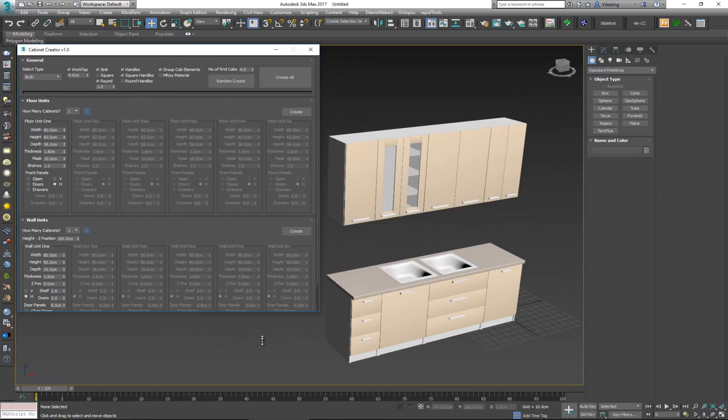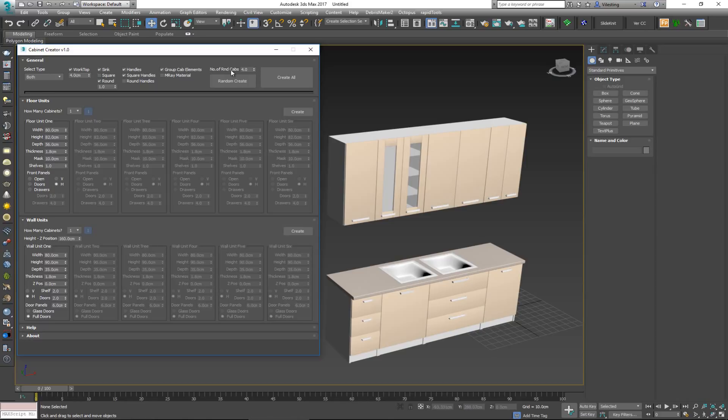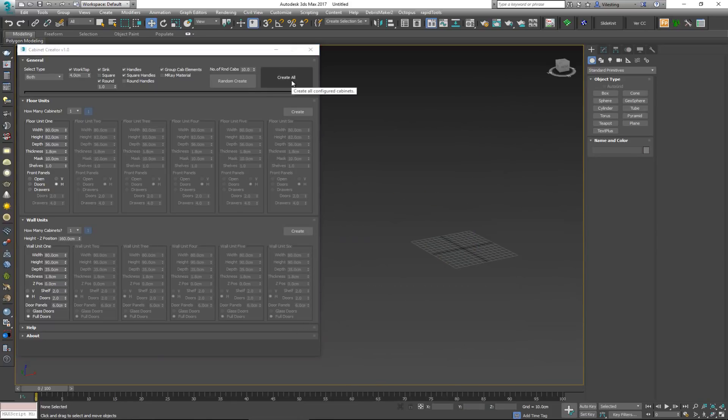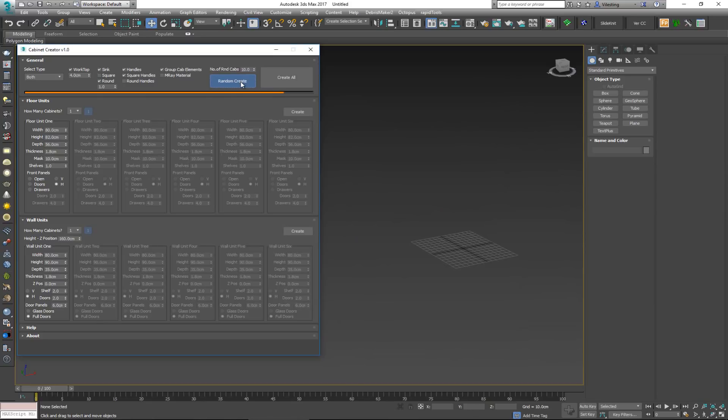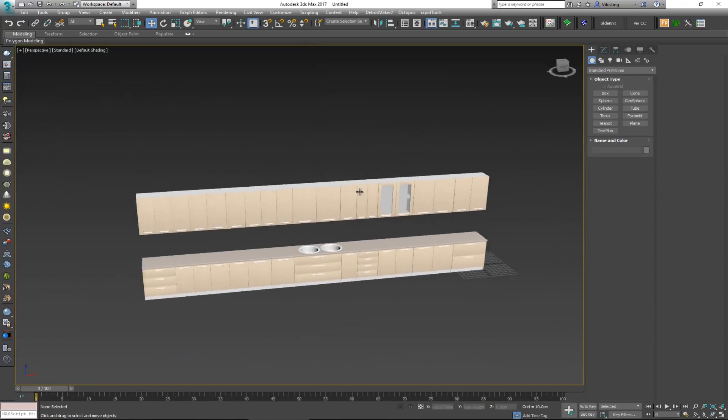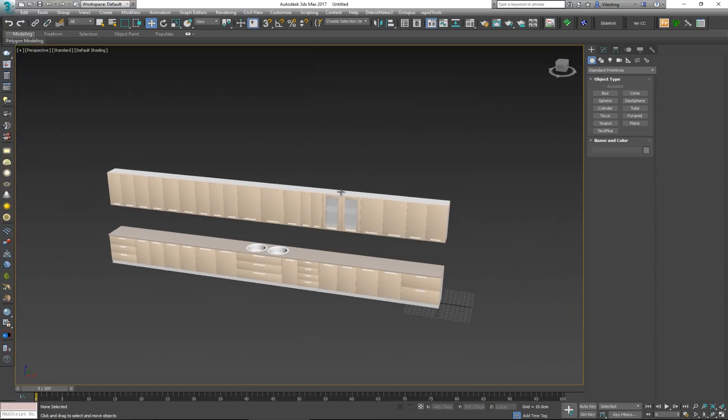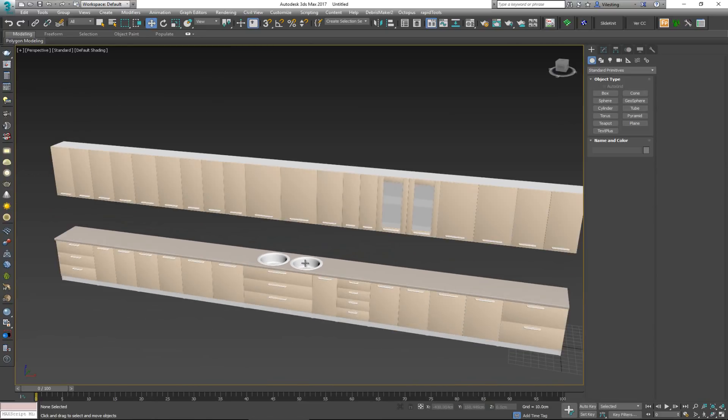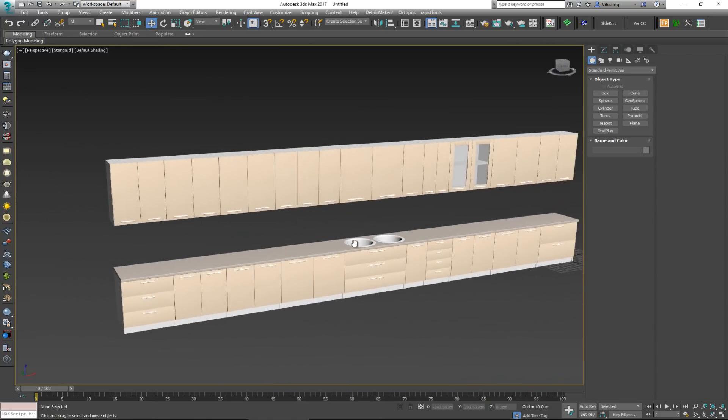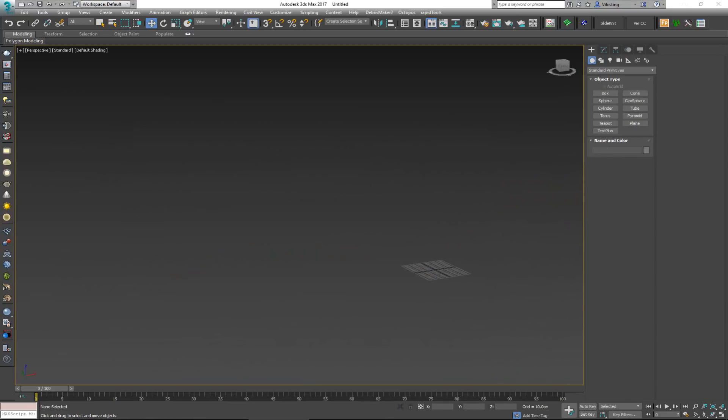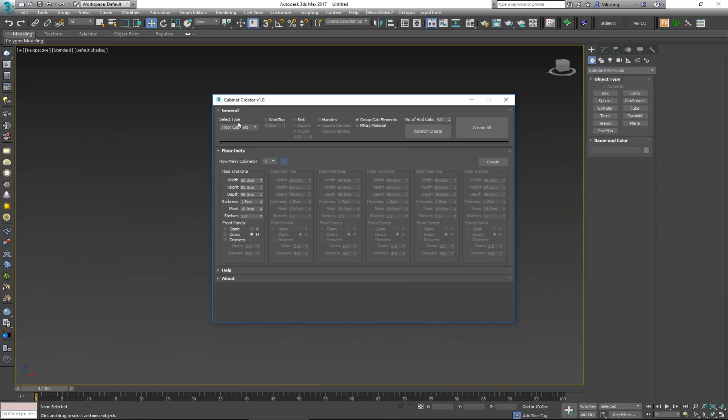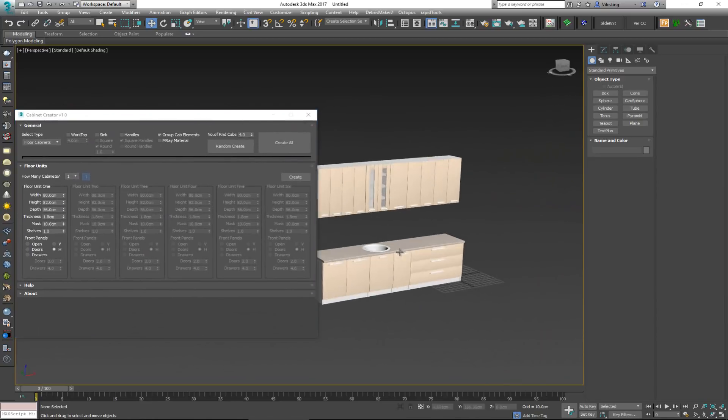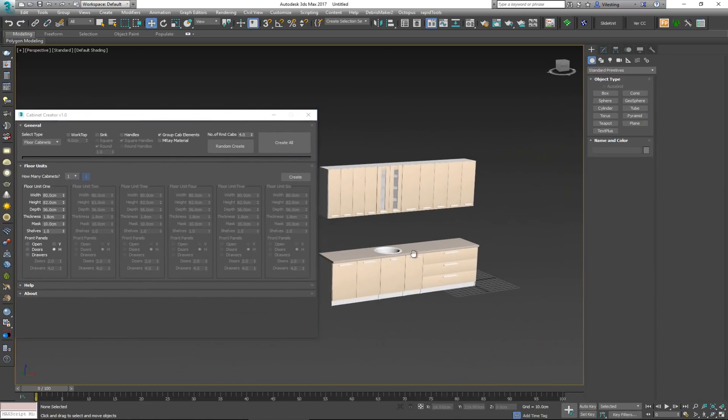So all you have to do over here is get in this option where it says number of random caps, increase this thing to maybe like 10. We delete this, create or random create, and this will create an extremely long kitchen, and it's going to even have some sinks. But it really does not look that realistic. So again, open it up, random create with four will give us a very fast way to create our kitchens.